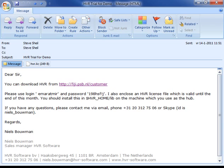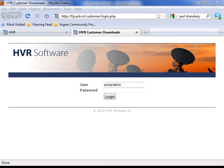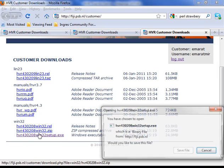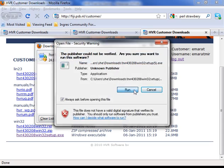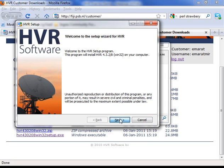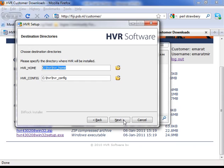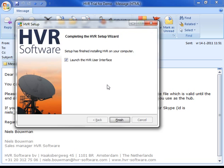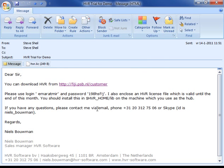A trial for HVR starts normally with an email from HVR Software. This email contains a license file and a URL to access the HVR download site. I'll now click on that URL and start downloading HVR. We'll go to the Windows version, and now in the wizard I'll just choose the default options. The wizard is now finished.